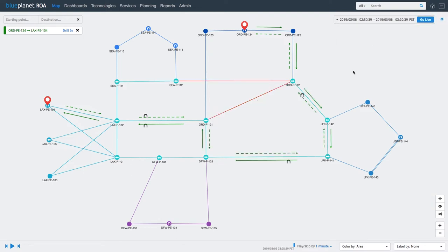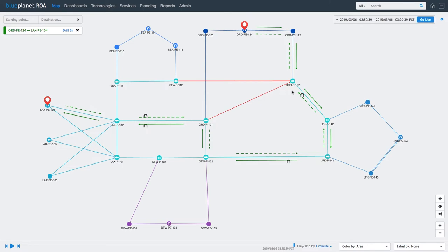Once we have done that, we can see that we have lost two links, one of which was along the path from Chicago to Los Angeles. The link failure has caused the traffic to be rerouted over a longer path across the network. But this does not necessarily have to be the root cause of the issue.